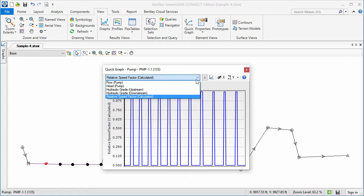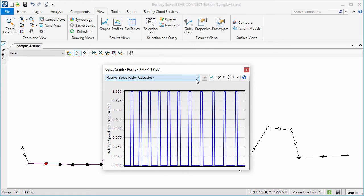Quick Graph will remember the last property selected for each element type and use that the next time the element is selected.